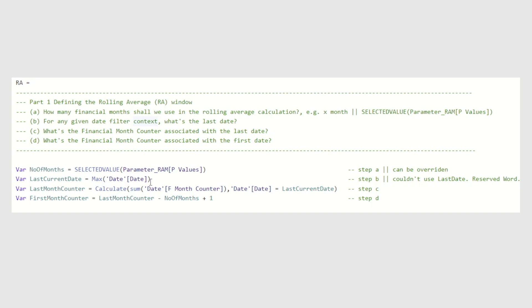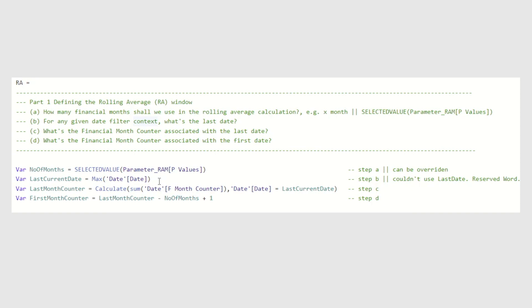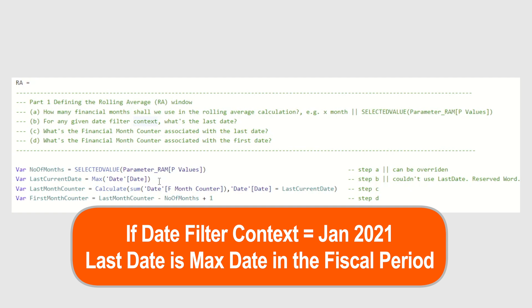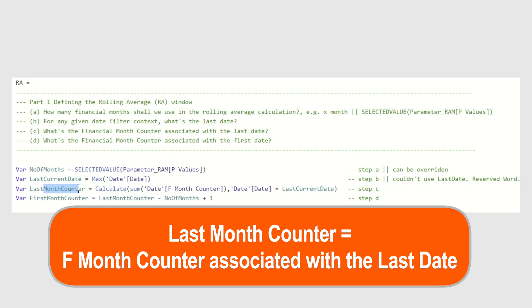The next input that we need is for any given date filter context, what's the last date? To derive the last date, all we need to do is declare a variable, last current date, and then type in equal max the date field from the date table. What does it mean? It means that if the filter context is year 2022, for example, the last date will be the 31st of December 2022. If the filter context is January 2021, then the last date will be the maximum date in the fiscal period January 2021.